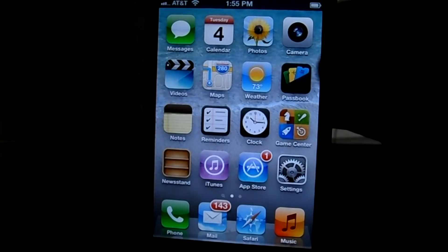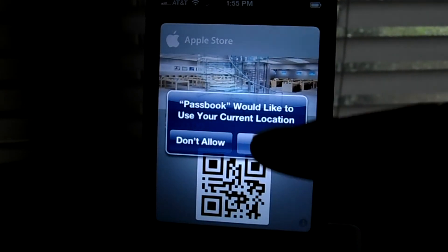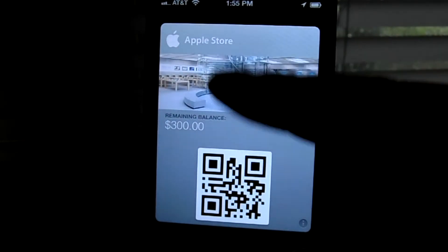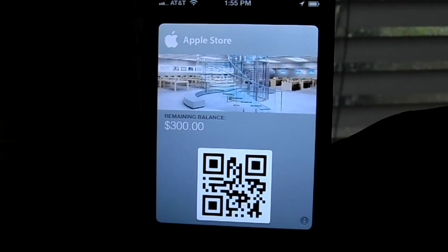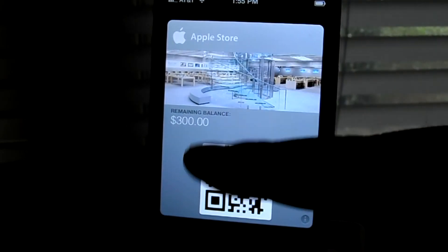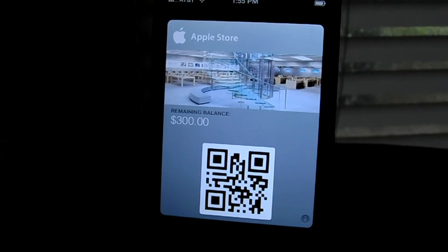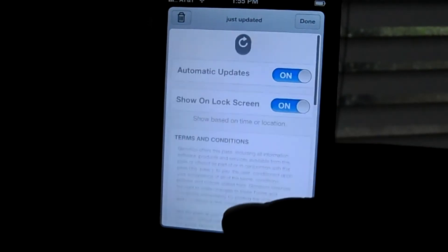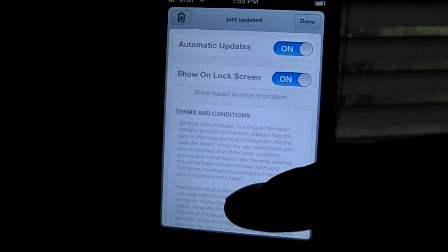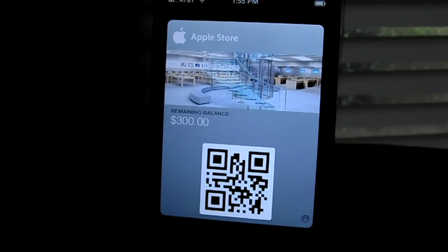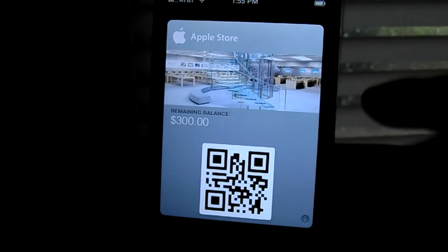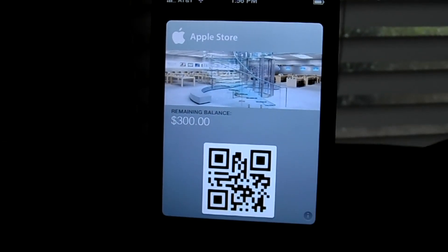Now if we go into Passbook, you have a presentable little wallet card. You have the Apple Store name, the remaining balance, and a barcode to scan. If you hit the info button on the side, you can update it or delete it. So this is a how-to on how to get and test out the Passbook app on iOS 6.